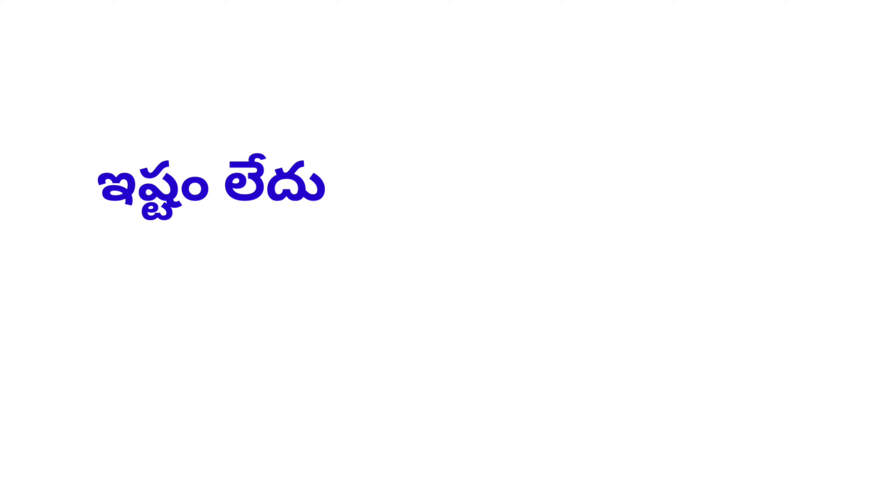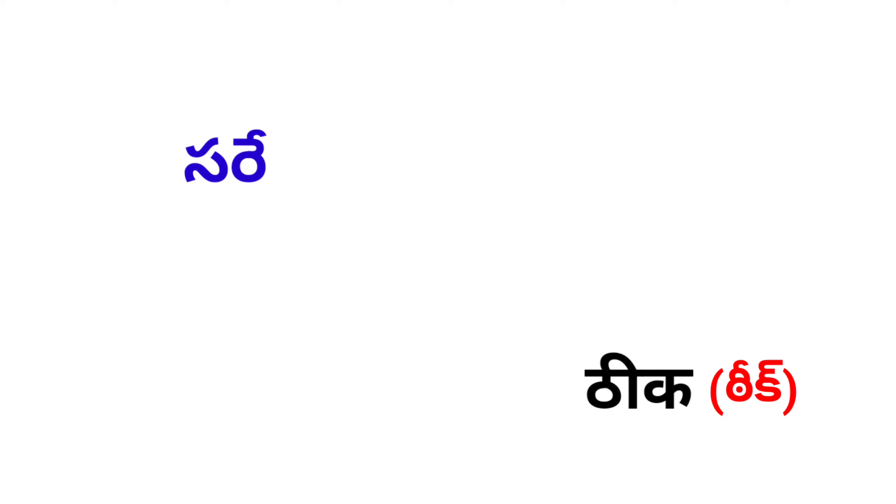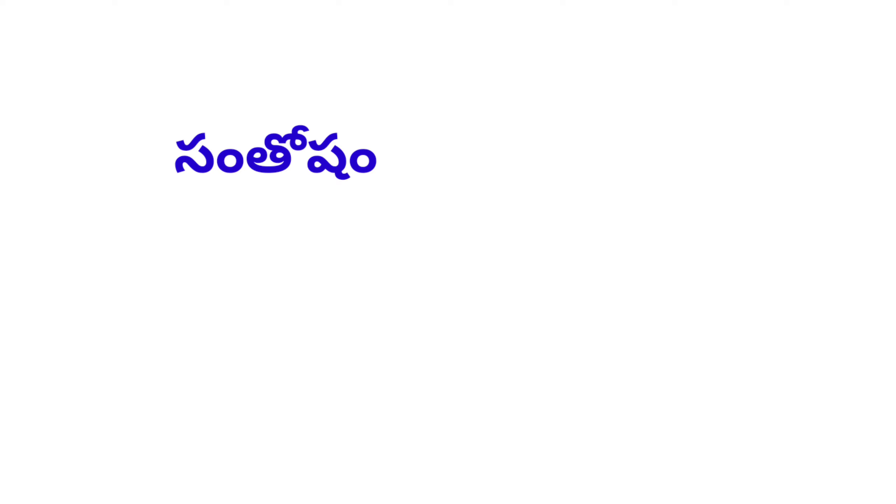Ishtam Ledo, Na Pasand. Saray, Thik. Santosham, Khus.